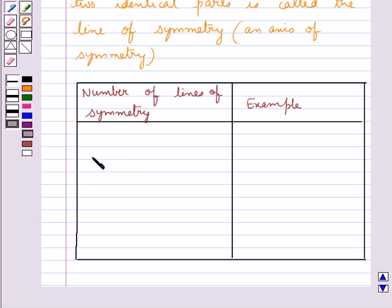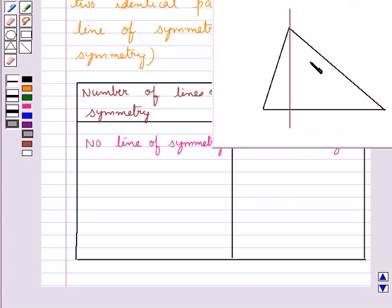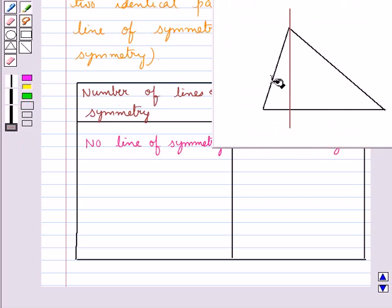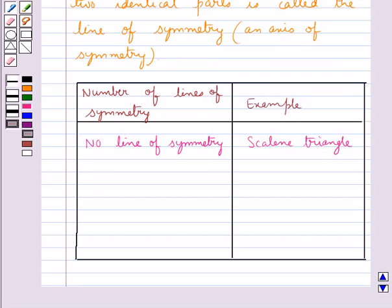An example of a figure with no line of symmetry can be a scalene triangle. We have taken a scalene triangle and a line dividing this triangle into two parts. As you can see, these two parts are not identical. So this line is not the line of symmetry for this triangle. Hence, the scalene triangle does not have a line of symmetry.